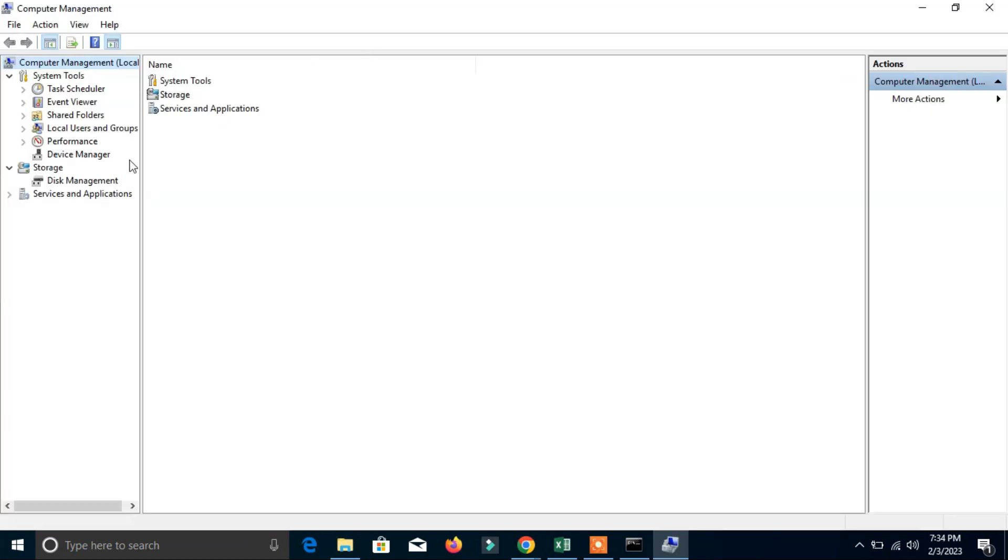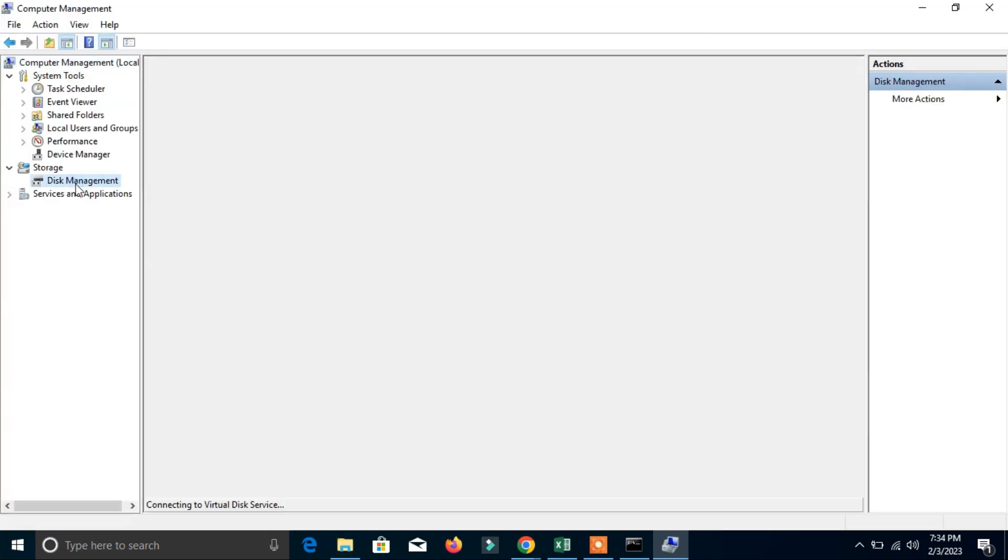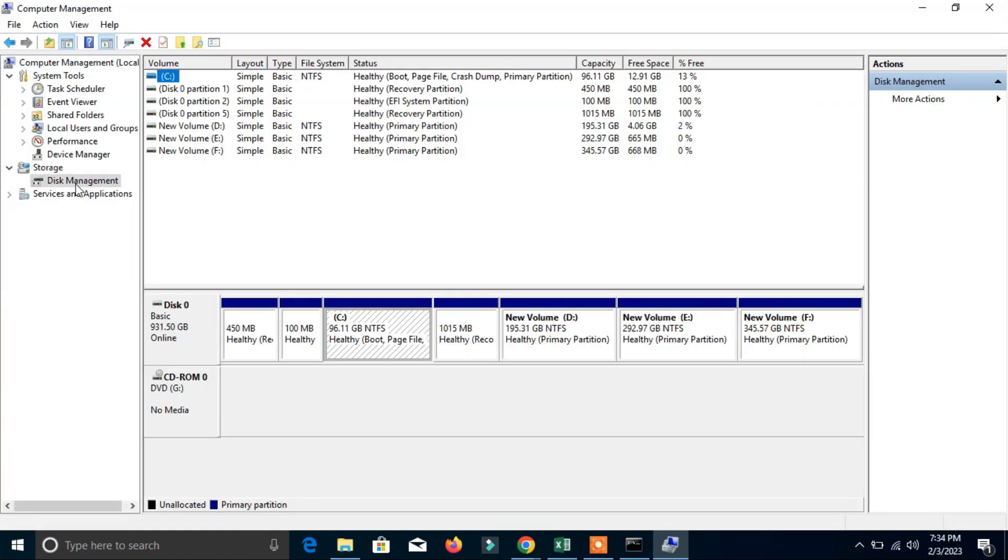Here you can see This PC and right-click on it and then click Manage. And here you can see Disk Management, click on it.